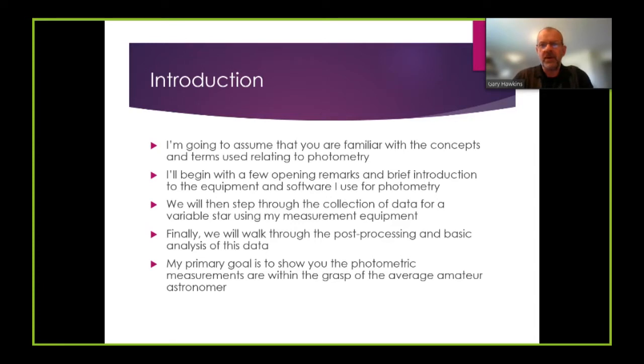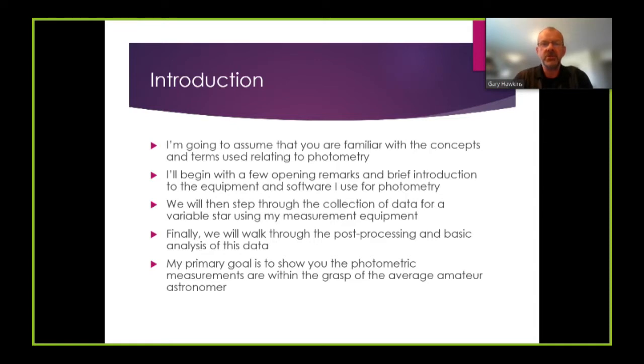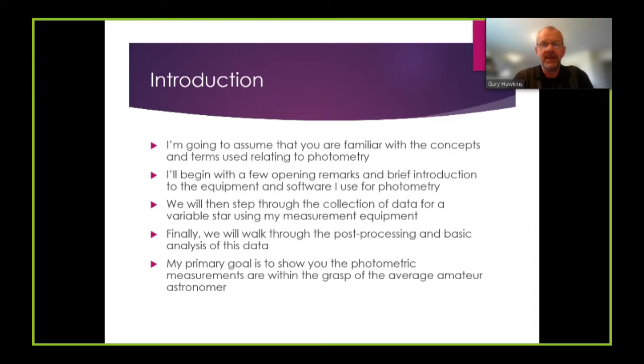By way of introduction, I'm going to assume that you are familiar with the concepts and terms relating to photometry. This video is not about what photometry is, it's about how you undertake photometry and photometric analysis.